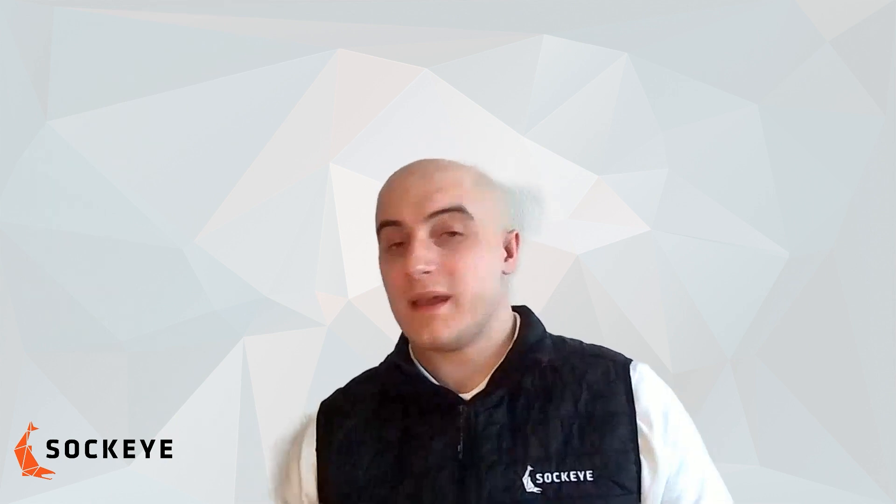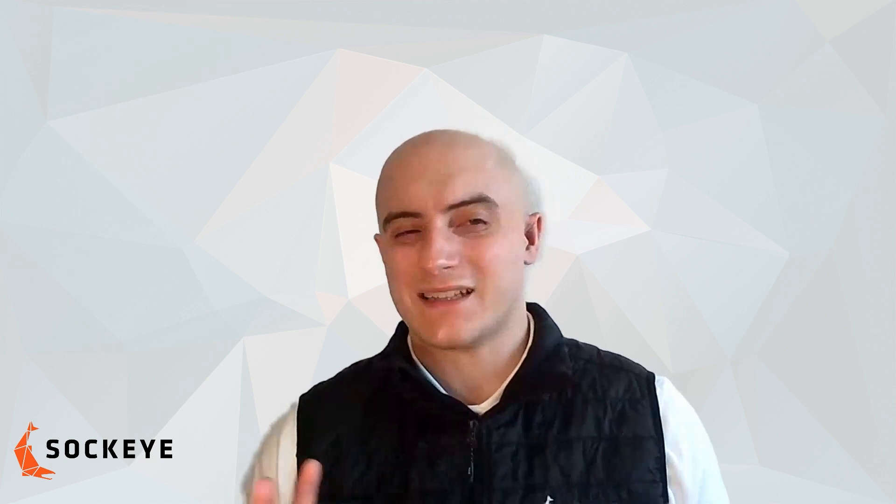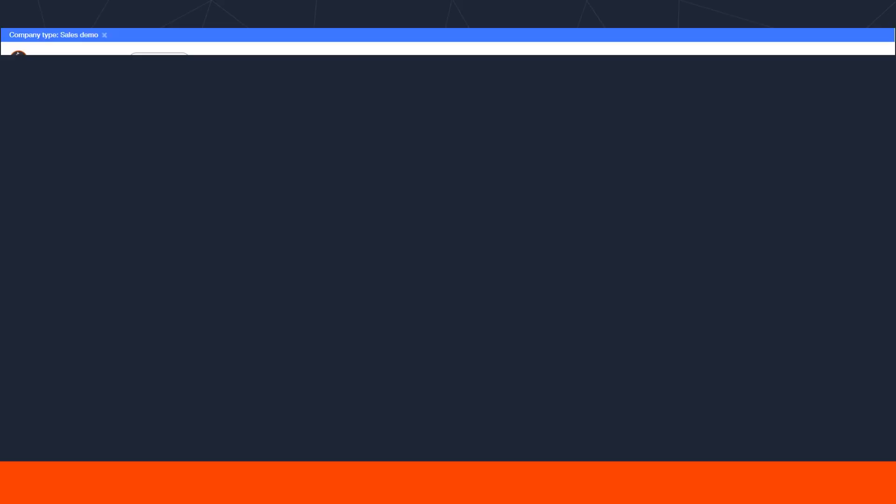You can have as many different dashboards as you want. Here in my demo environment, I've got a dozen or so different dashboards to select from with the user I'm logged into.